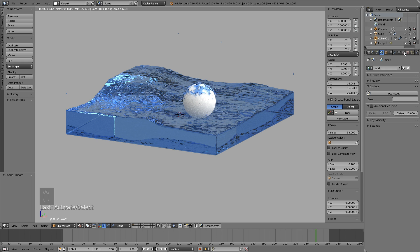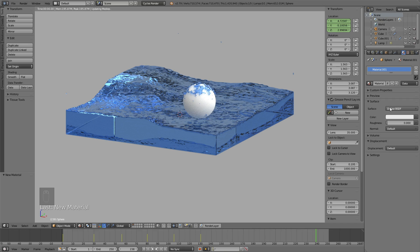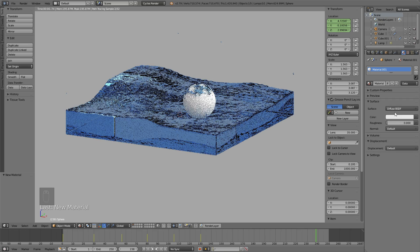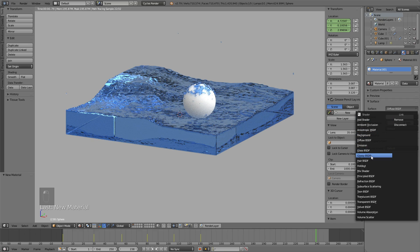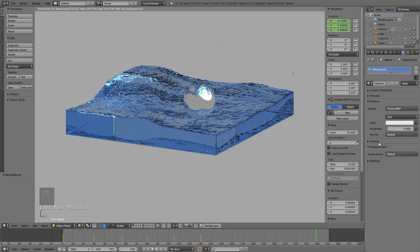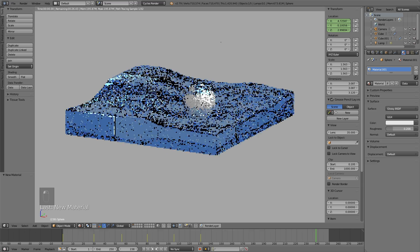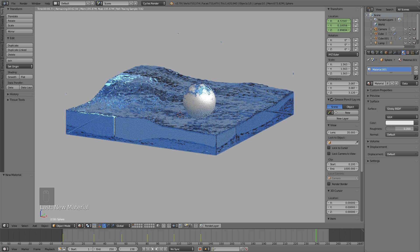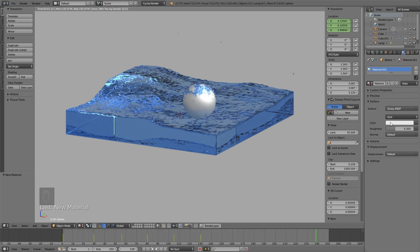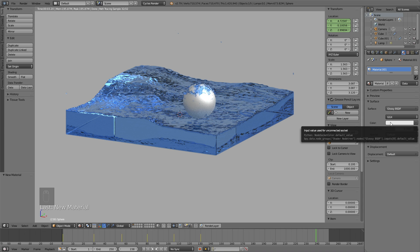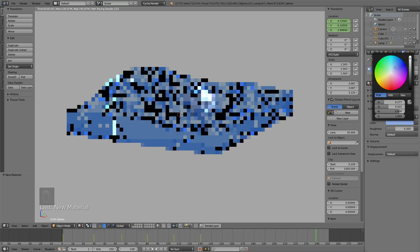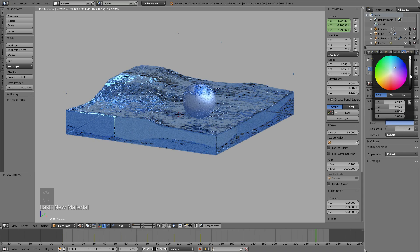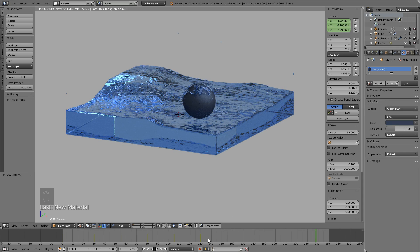Then let's select the sphere and add a material for the sphere. Click new, and for the sphere, I will add a glossy material. So change it to glossy, and then increase the roughness a few points. And then for the color, you can choose whatever color you want. I ended up with a red color in the final animation.